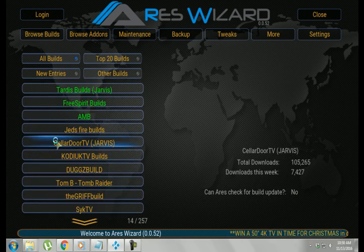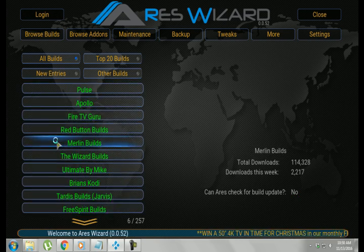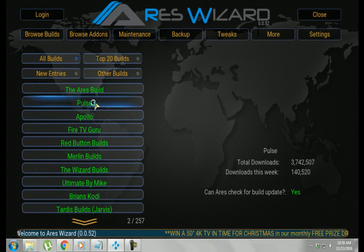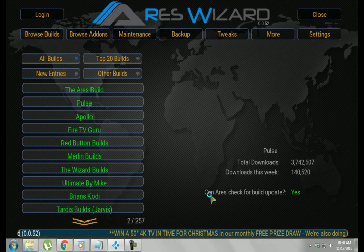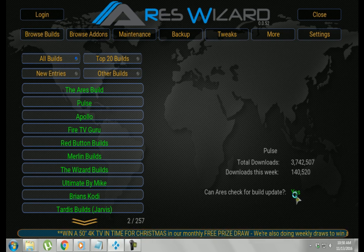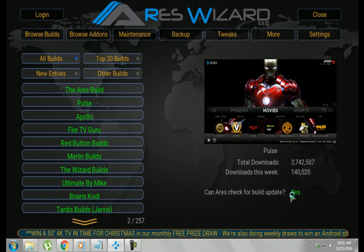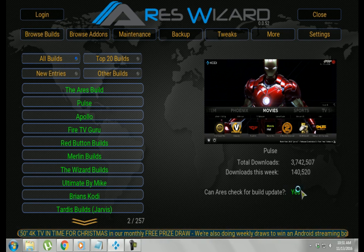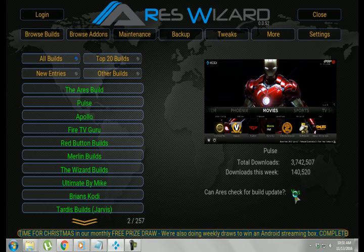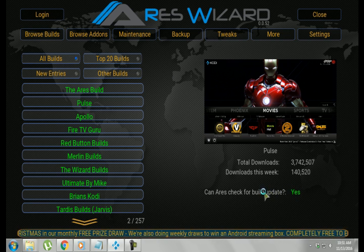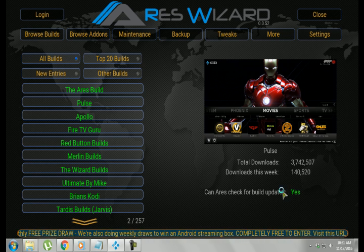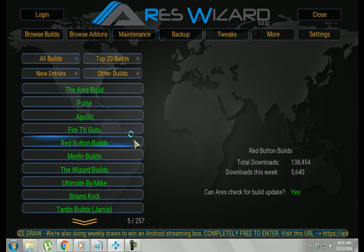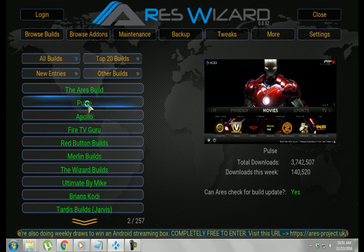As you can see, they have a number of builds. One thing that I would look for in choosing a build is this statement here, can Aries check for build update? Yes. That is very helpful when programs start to go down and malfunctioning and just disappearing. You always want to be able to update that build. Alright, so my personal favorite is Pulse.